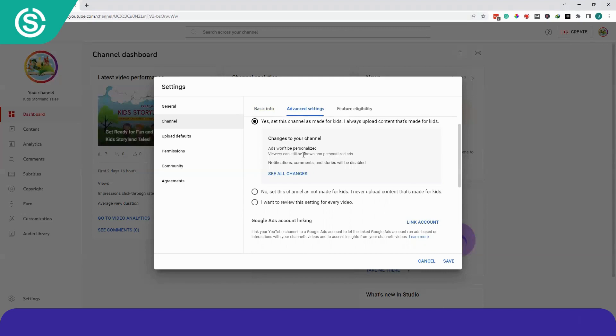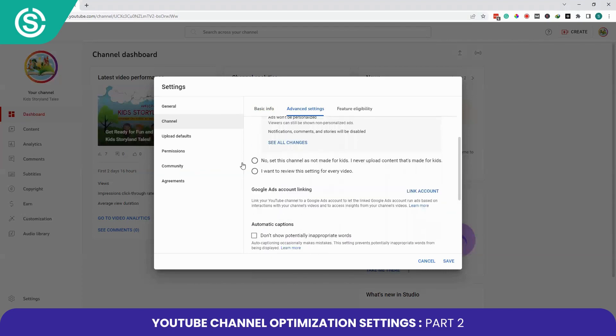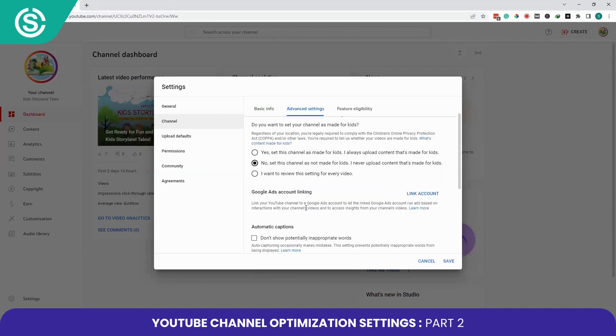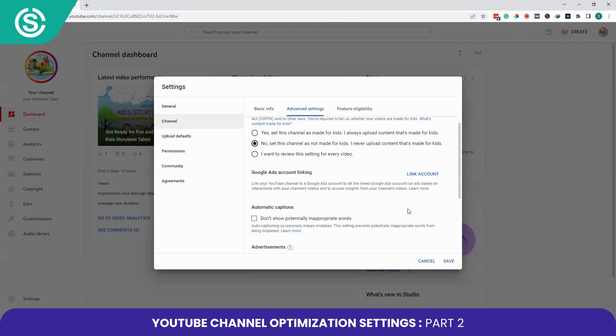If you select 'This channel is made for kids,' you will not be able to personalize your ads, so I recommend selecting the second option. The important option in the Advanced tab is Google Ads account linking. By linking your YouTube channel to a Google Ads account, you can run ads based on interactions with your videos and access insights from your channel's videos.